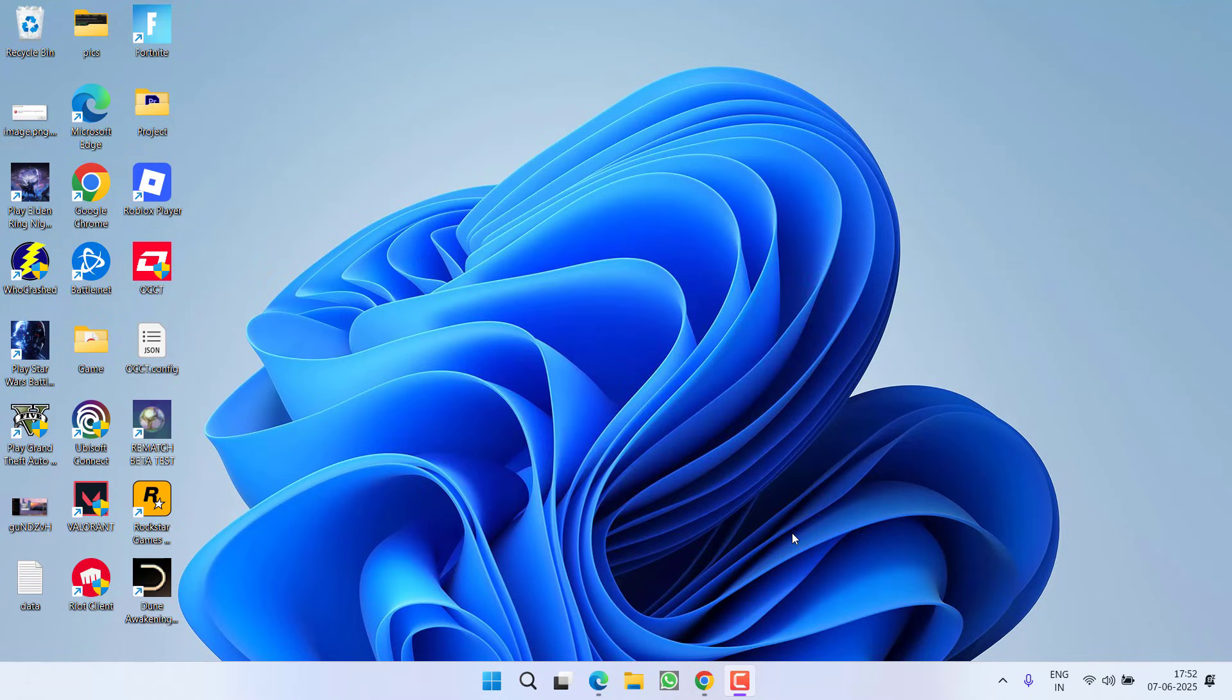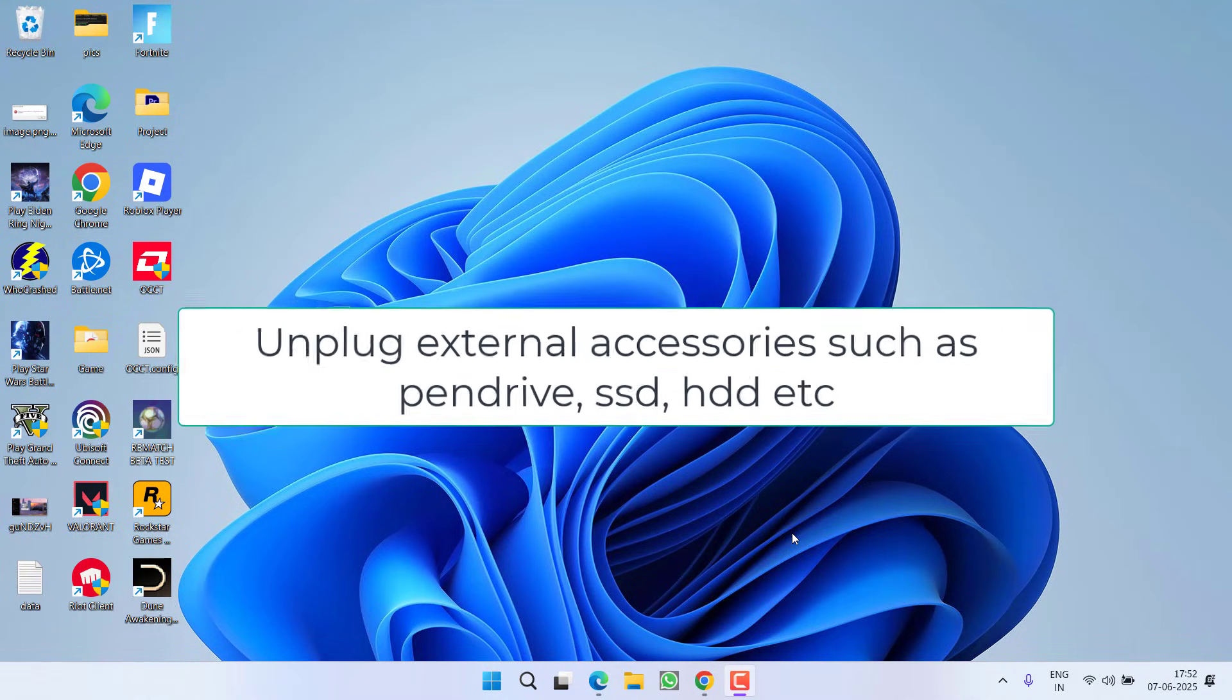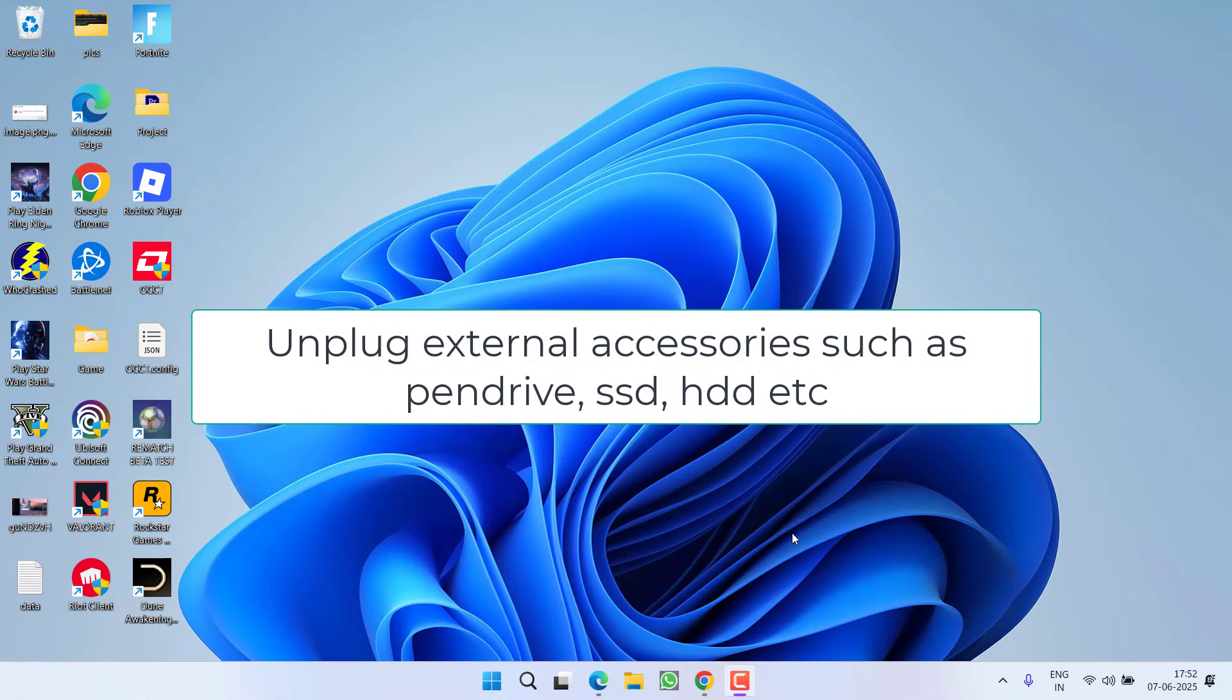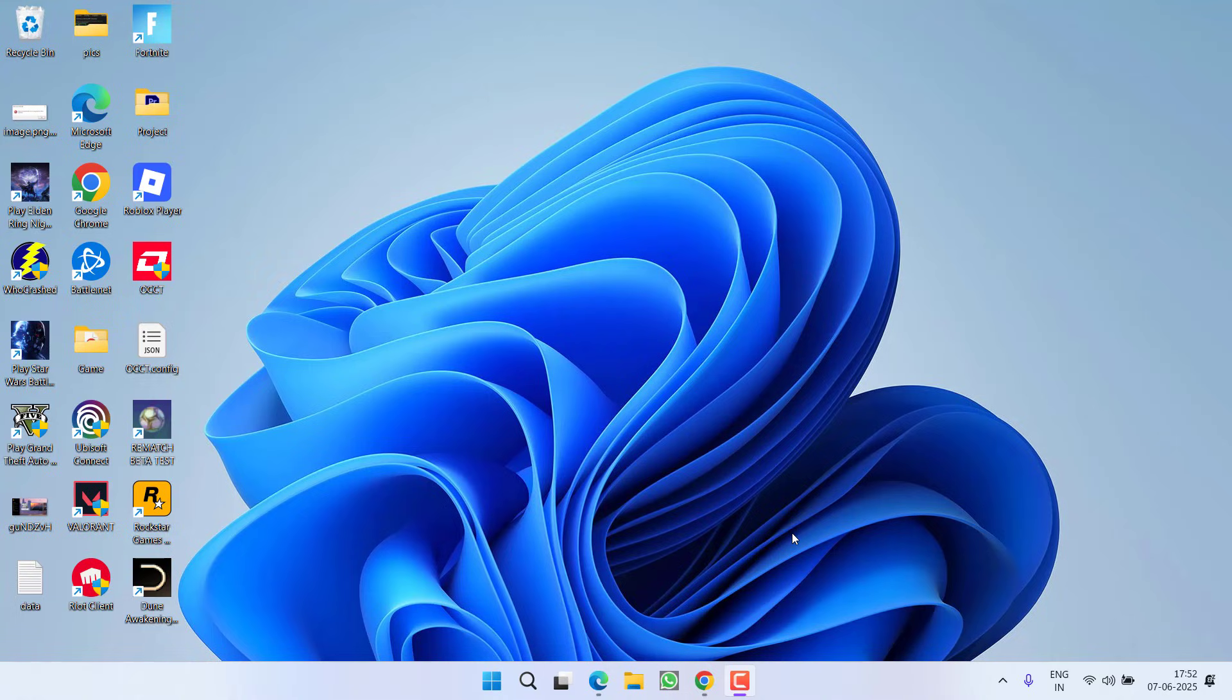First of all, as a basic step, make sure you unplug all the external accessories attached to your system, such as any external mouse, external keyboard, any SSD, HDD, any pen drive, or any kind of controller. This is a mandatory step, so make sure you unplug all the external accessories from the system and then try to install Windows 11. Hopefully, the issue will be fixed for most of the users. Now, if this fails to work, in the next step...